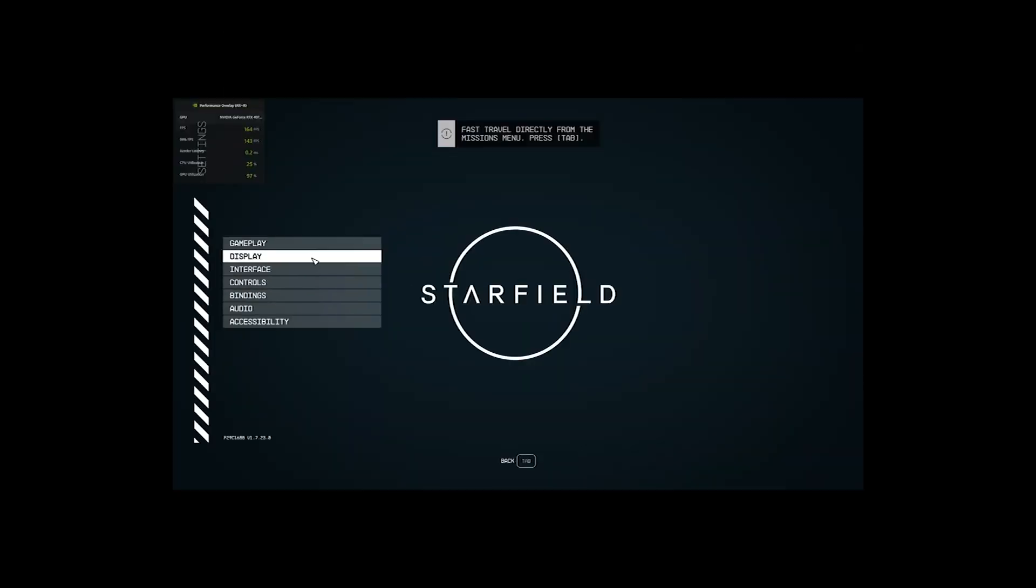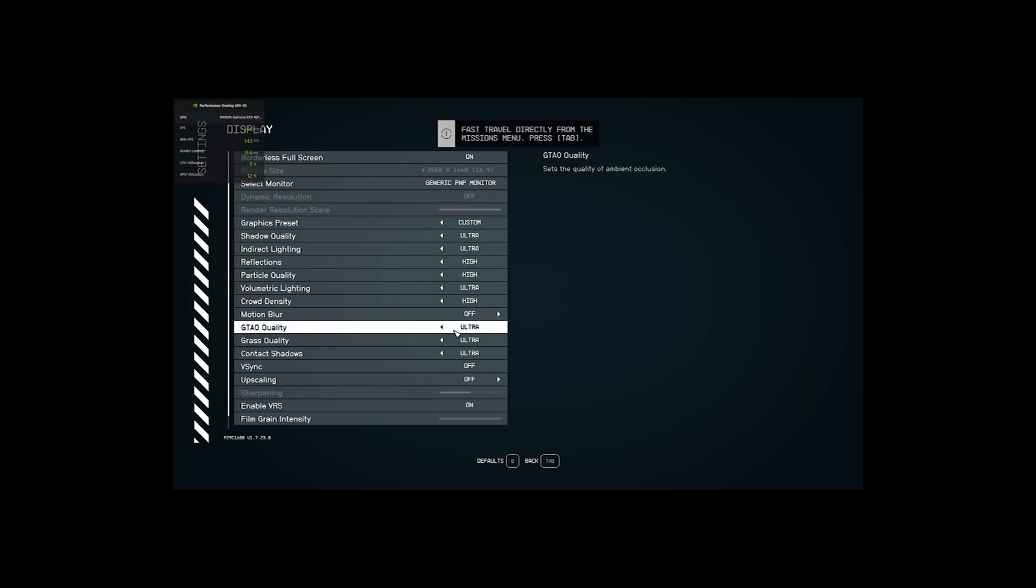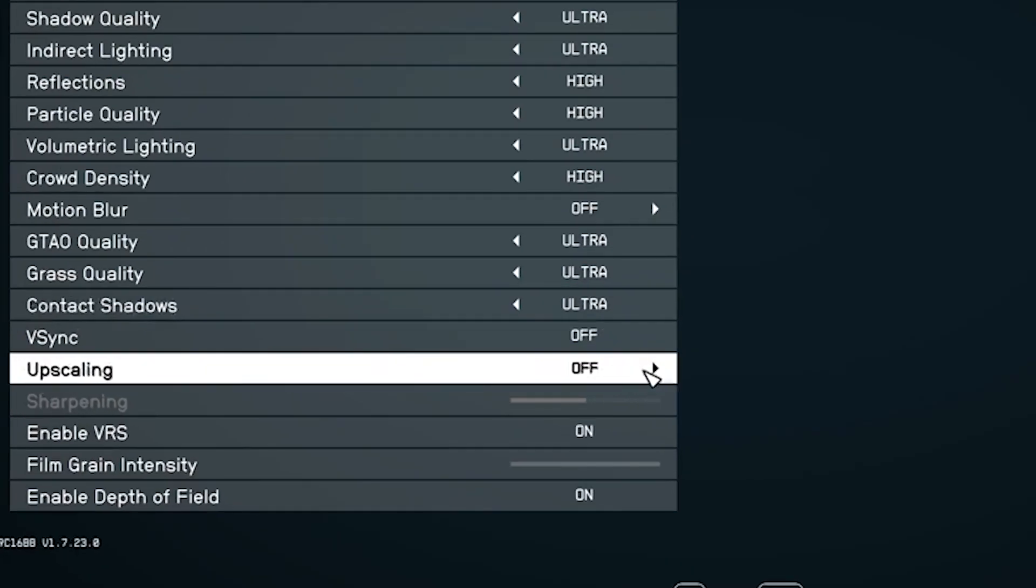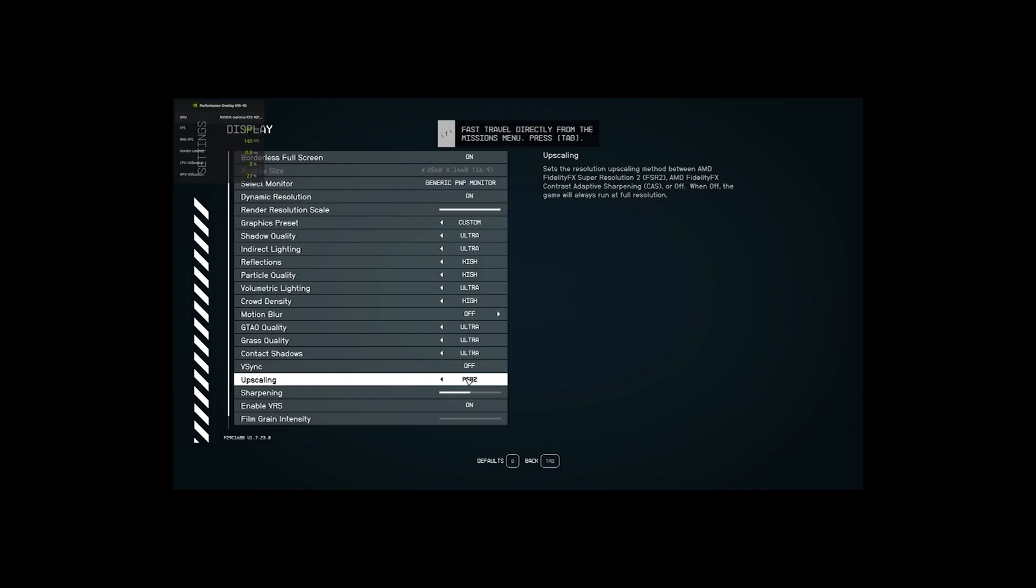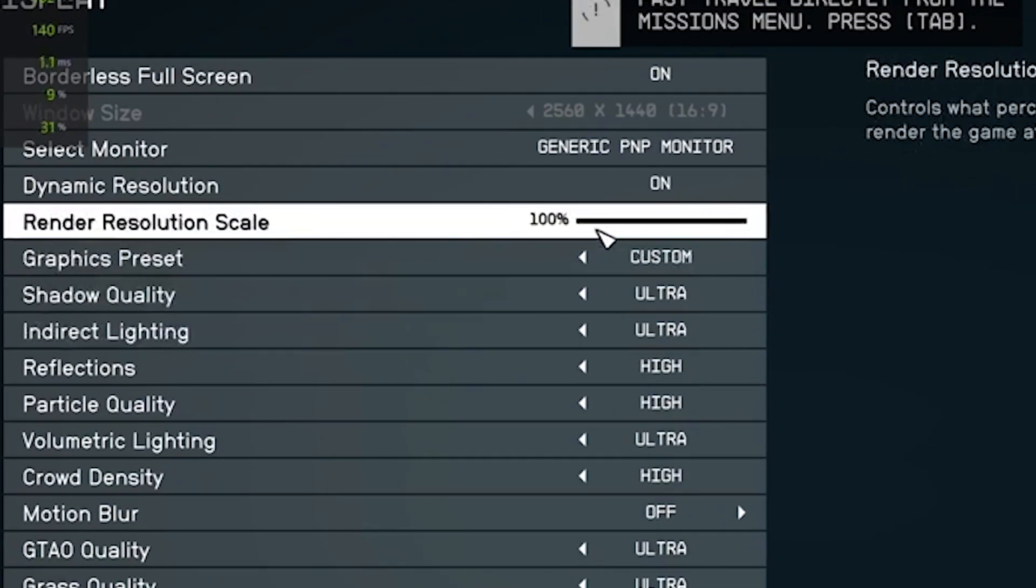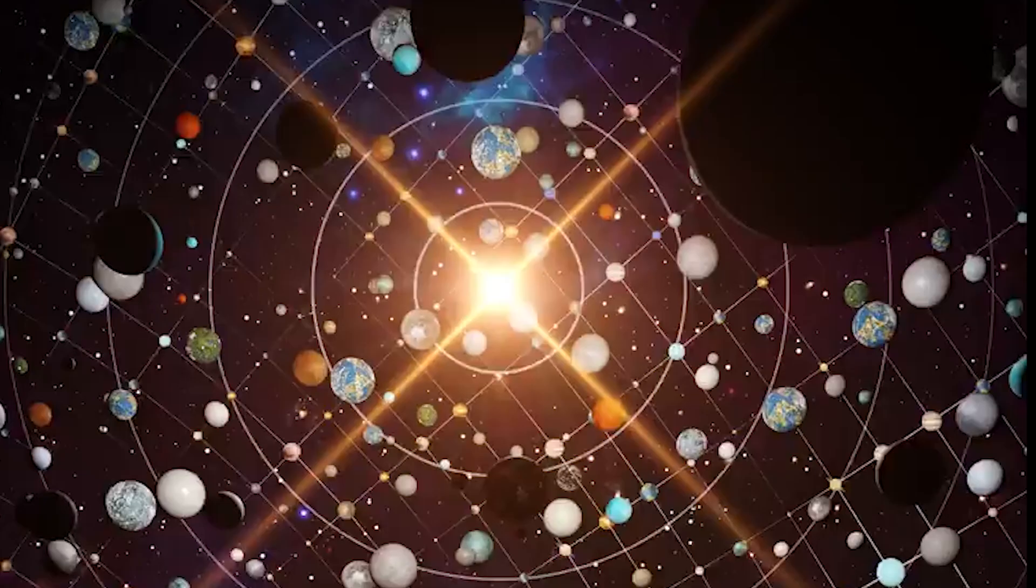Once in Starfield settings, go to Display option. Here, navigate down to where it says Upscaling. Make sure FSR or FSR 2 is turned off. Oh, and also, go up here where it says Render Resolution Scale and turn this down to something between 50 and 75%.